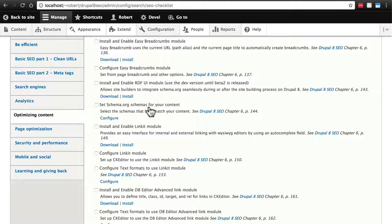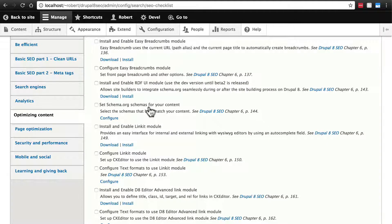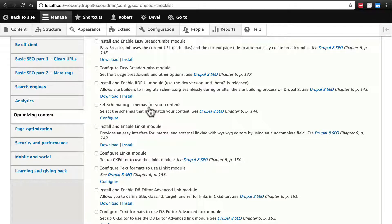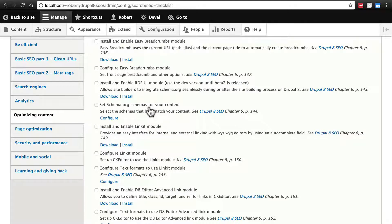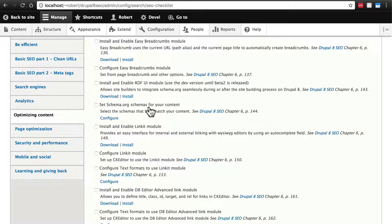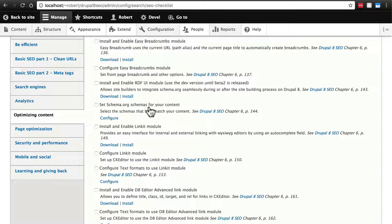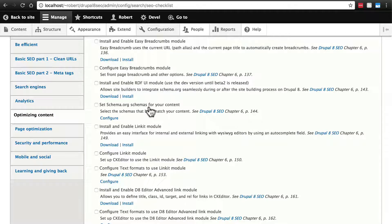RDFUI allows you to set schema.org schemas on your content. Now this is really a topic of its own but in short, schema.org defines markup that you can add to your HTML to give search engines a better idea of what your content is about. You can go to schema.org to learn more about what this is and how to implement it.